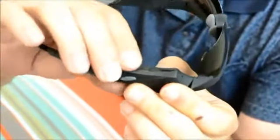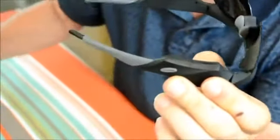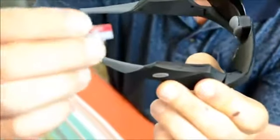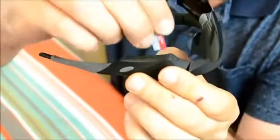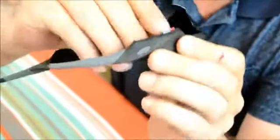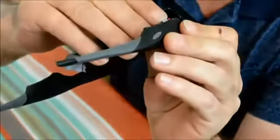Now the nice thing with these is they actually send you a 32 gig micro SD card. So we put it in here till it clicks and we flip these around.